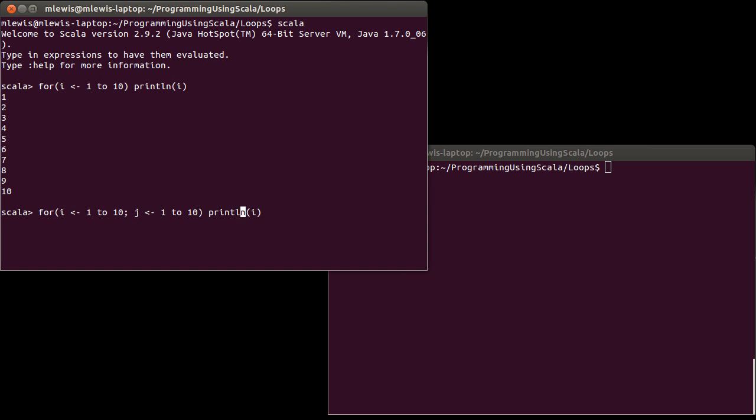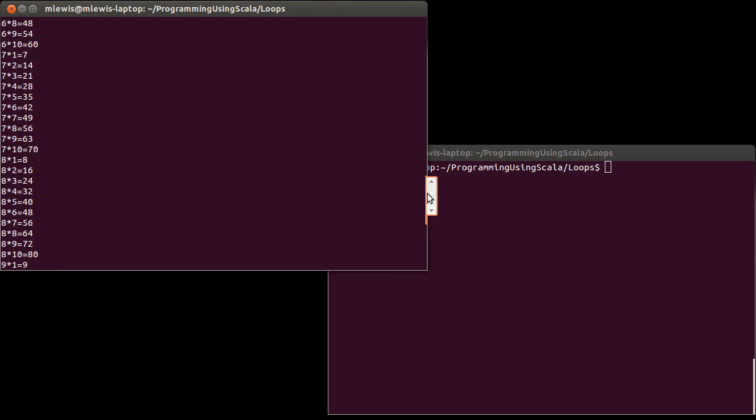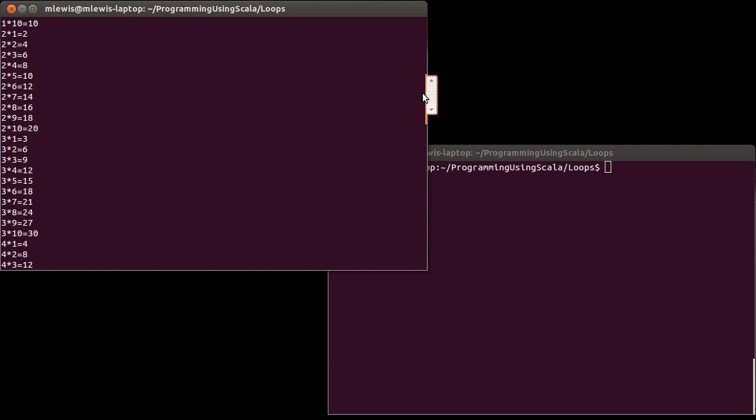And so then I can print i plus times j equals something like that. And you'll notice that this prints out a lot of stuff.